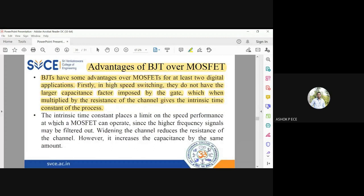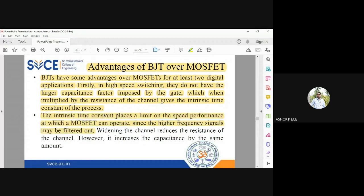This time constant is going to reflect on the speed performance at which the MOSFET can operate. The time constant is capacitance multiplied by resistance — RC. This RC is going to influence your circuit. If RC is very large, the circuit takes a longer time to switch between ON and OFF states. If the time constant is very small, then the circuit acts in a faster manner.